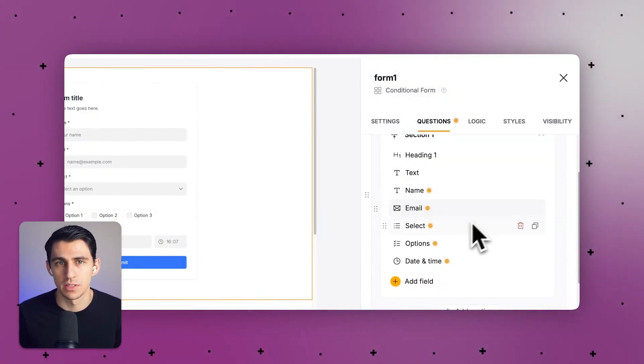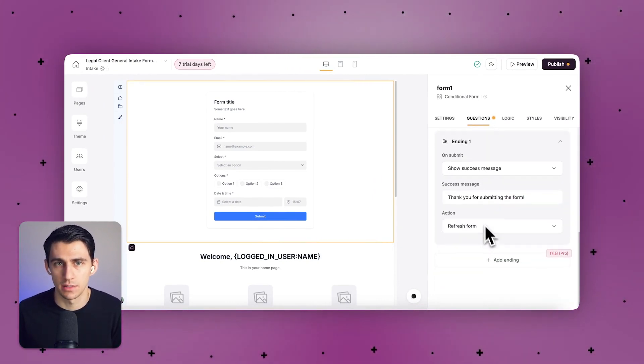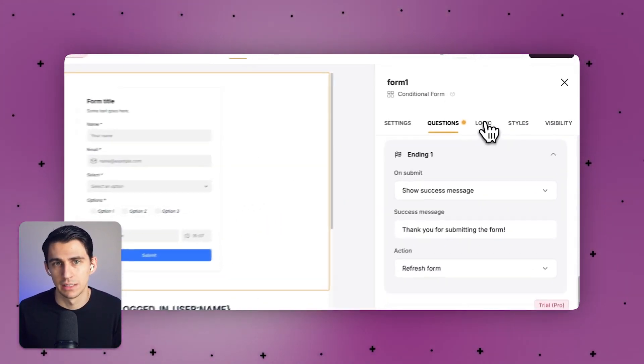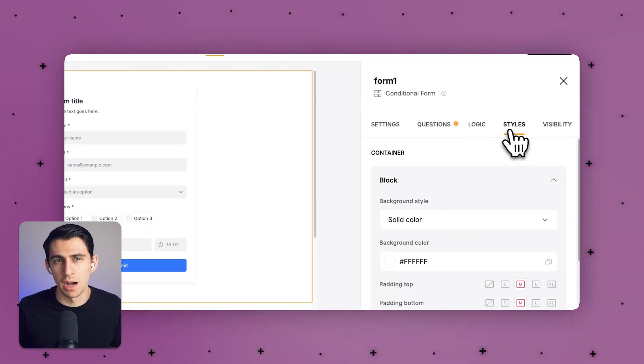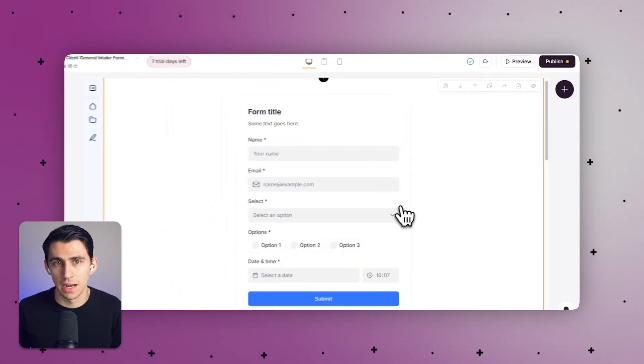There are also significant limitations on the Airtable form side regarding design flexibility — only basic styling options, limited layout customizations, no multi-column layouts, and you can't embed custom HTML or CSS. Logic and validation are limited to basic conditional logic with no complex dependencies and no custom validation messages. Overall, there are no multi-step forms, no progress indicators, no save and resume, limited mobile support, no direct payment processing, no file upload options, and no third-party integrations for the most part. You also can't embed it in external sites easily.